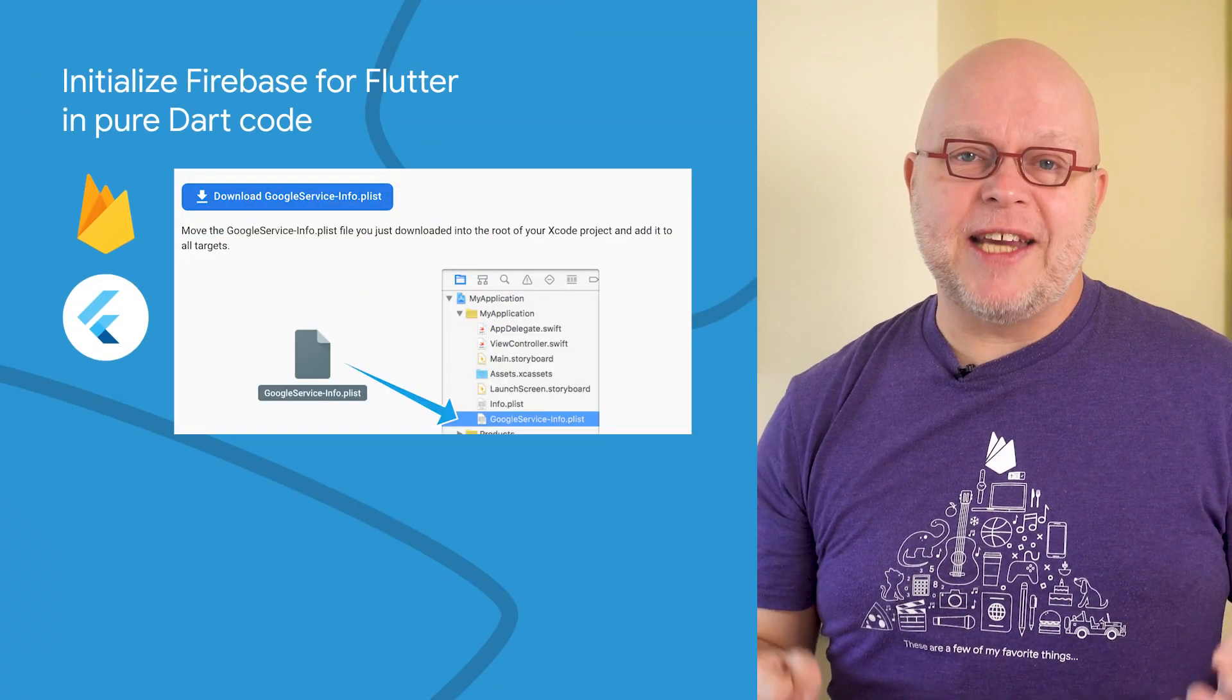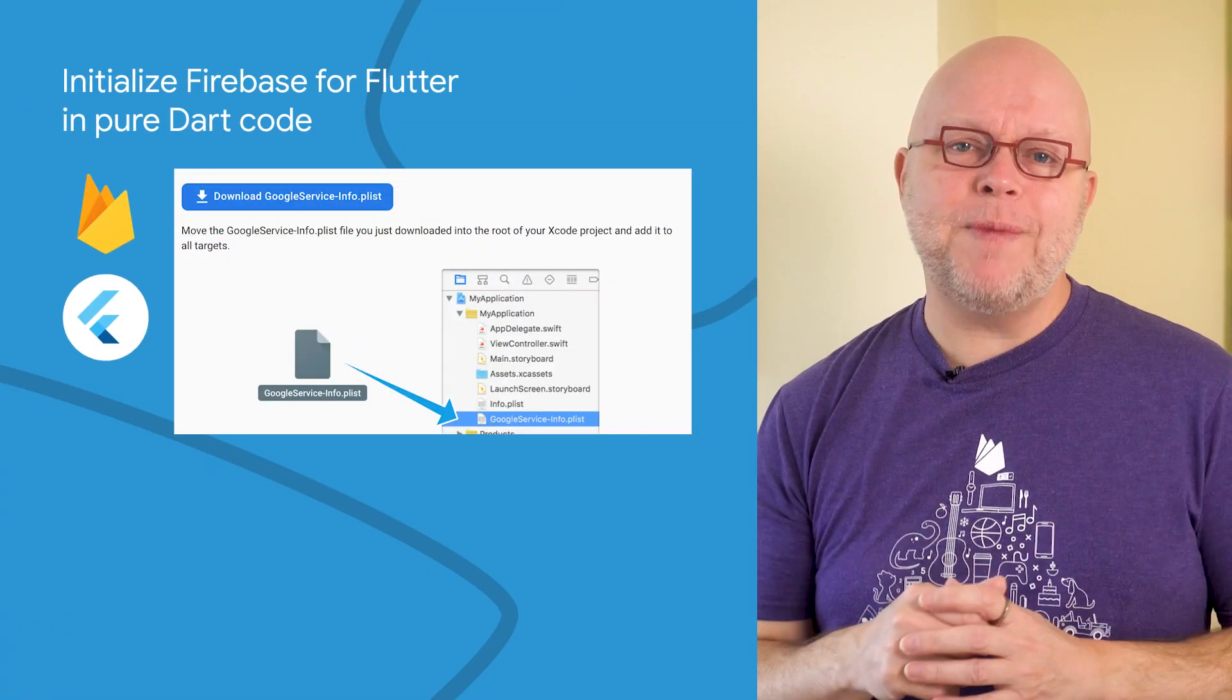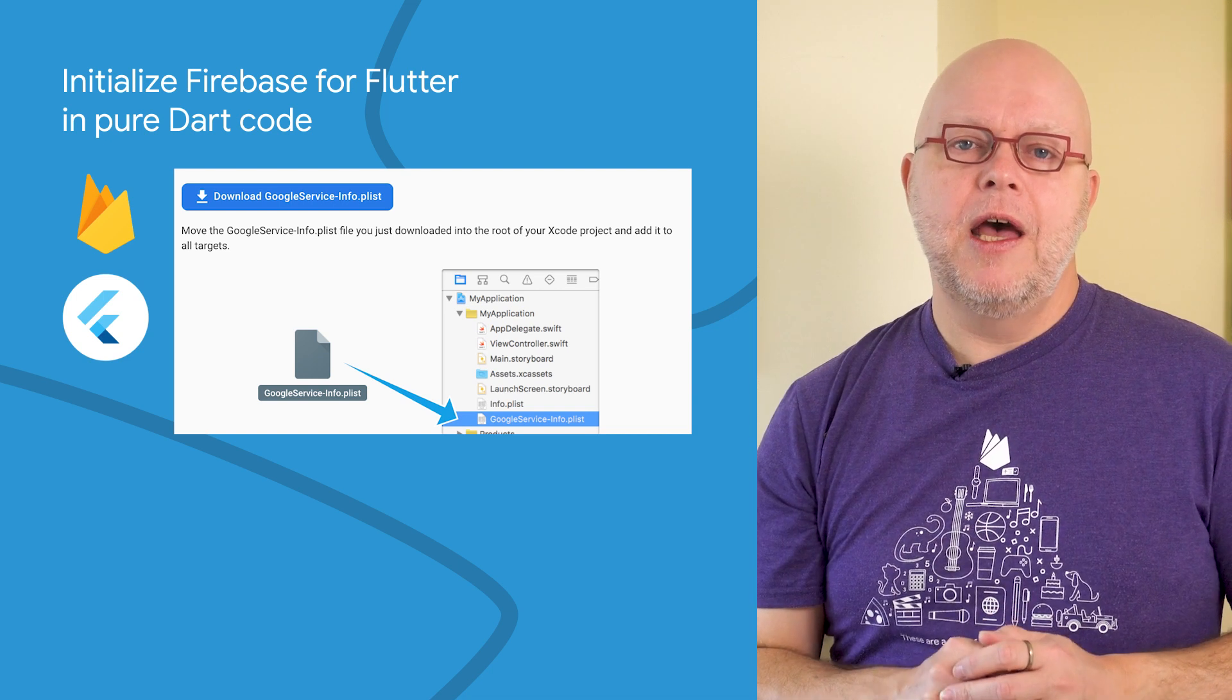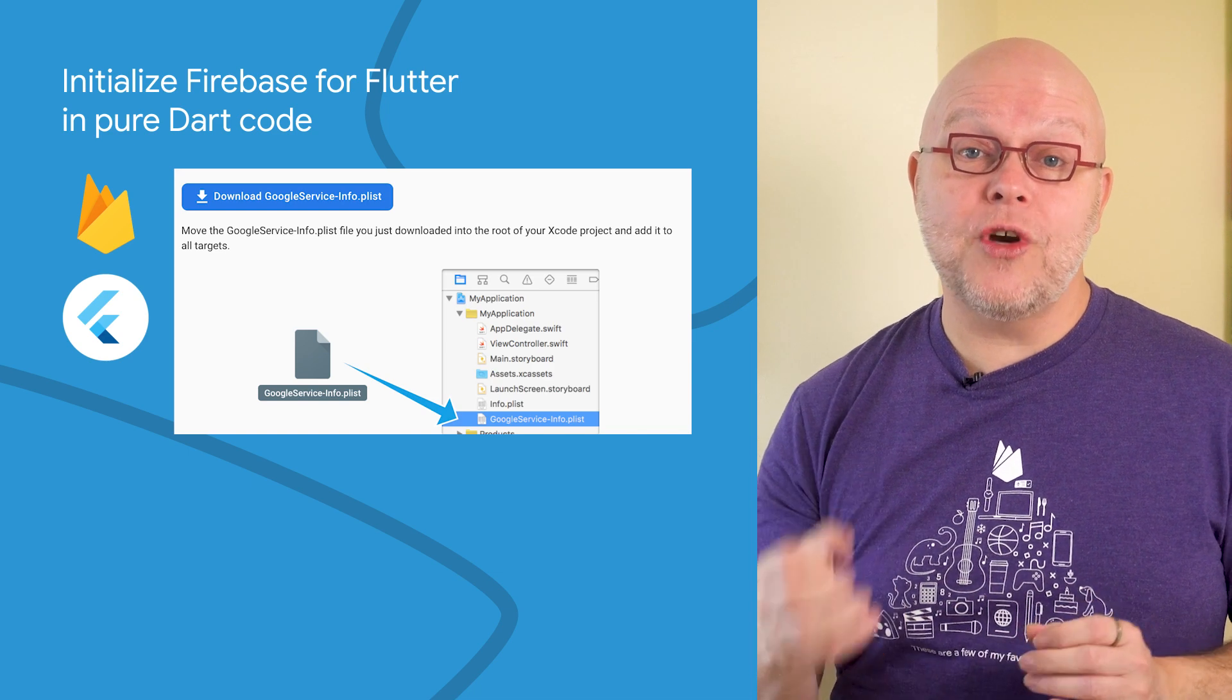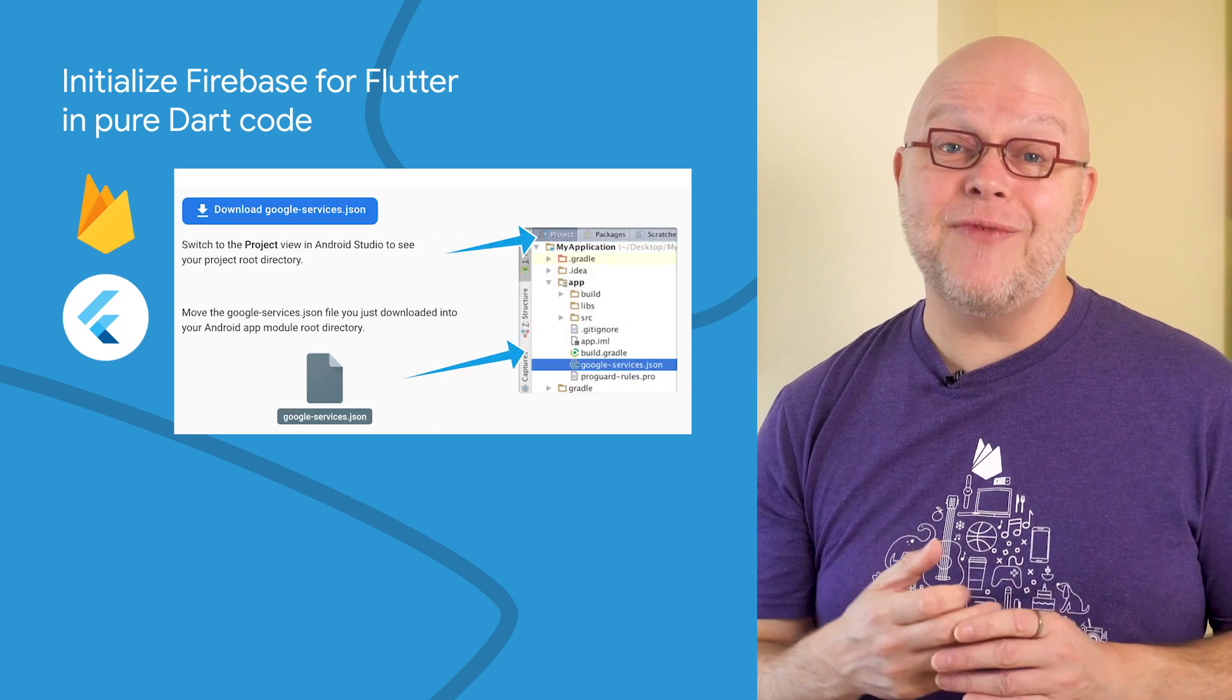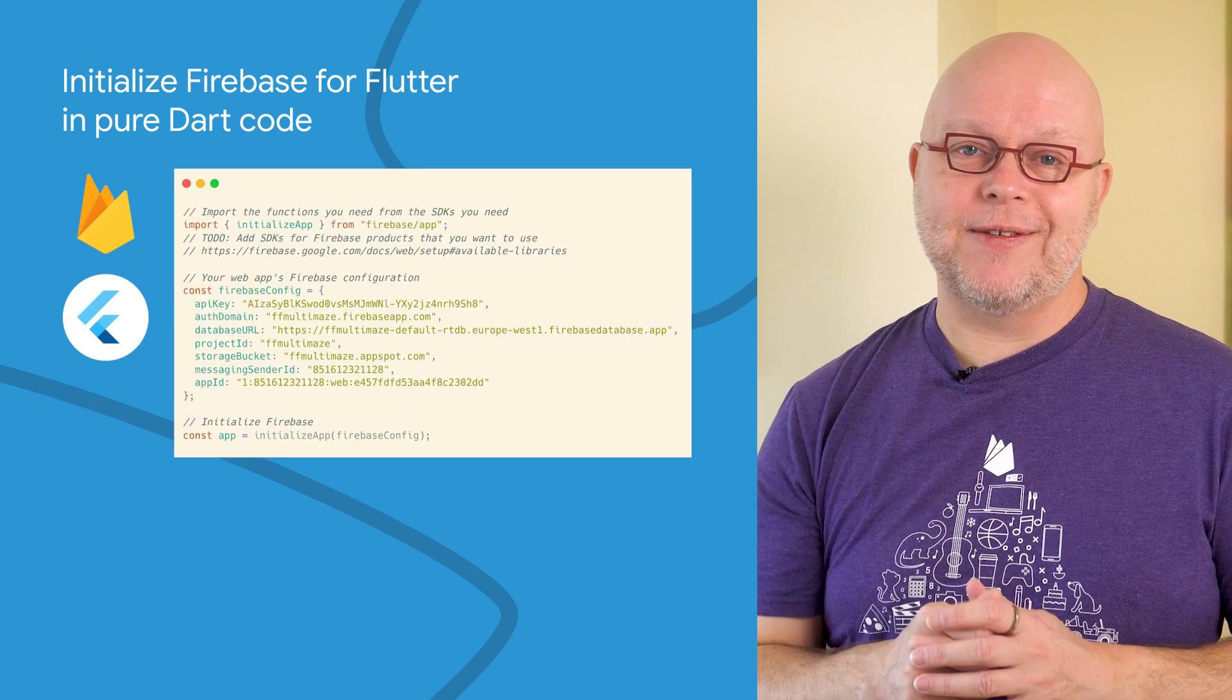When you use Firebase in a native mobile or web application, you have to specify the configuration details that allow the app to connect to your Firebase project. Traditionally, this configuration data is stored in a google-services-info.plist file for iOS, in a google-services.json file for Android, and in a JavaScript code snippet for web apps.